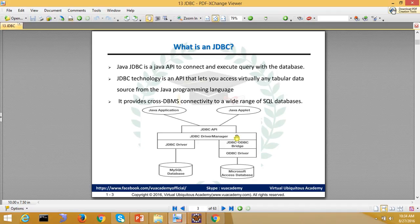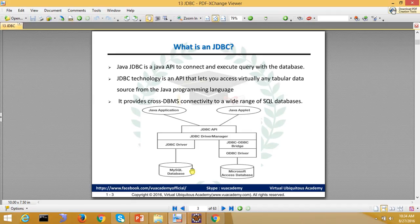The Driver Manager communicates with various database drivers, handling database requests and responses. You can see there are some direct database drivers, and some use the JDBC-ODBC Bridge — ODBC being Open Database Connectivity, a Microsoft standard — through which the drivers communicate with the database.